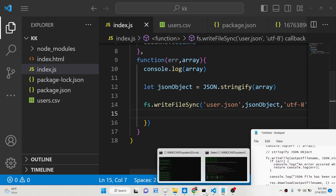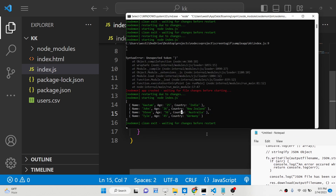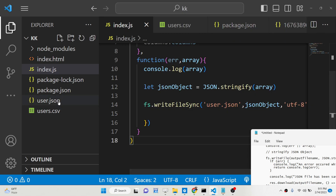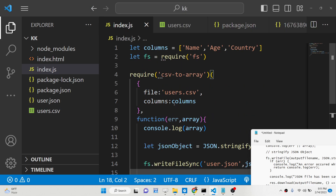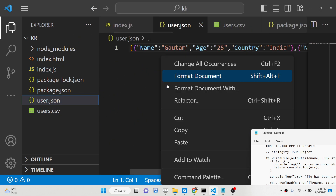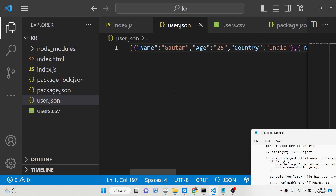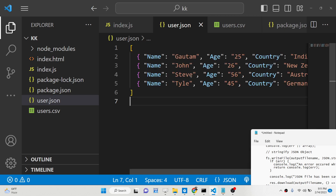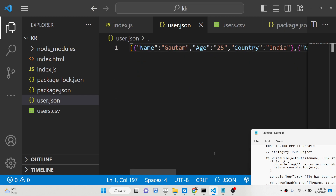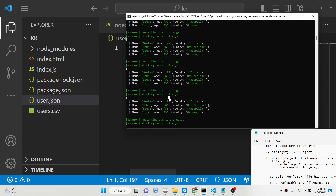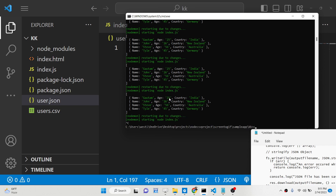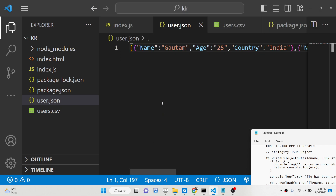After running the code again, you can see it has created the file user.json. We can see user.json has been created and the data is inside it. In this way we have seen a basic example of converting a CSV file to JSON.